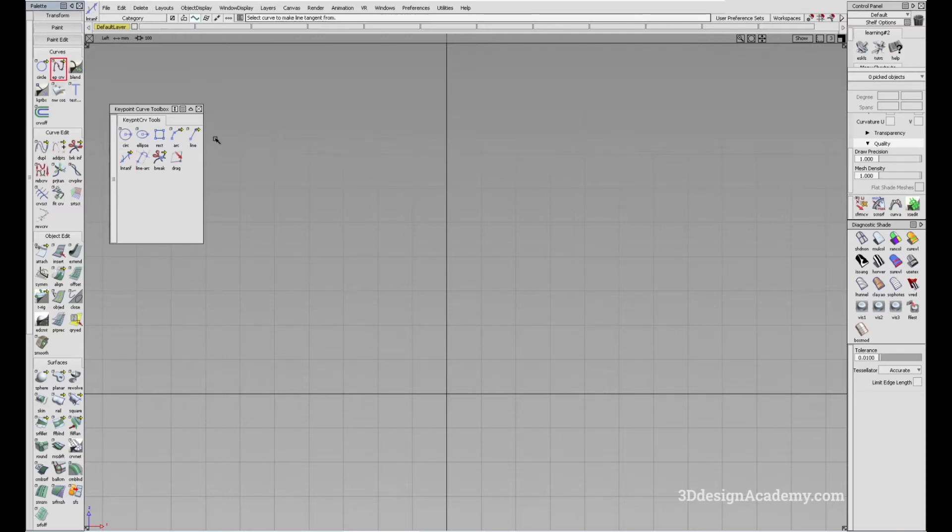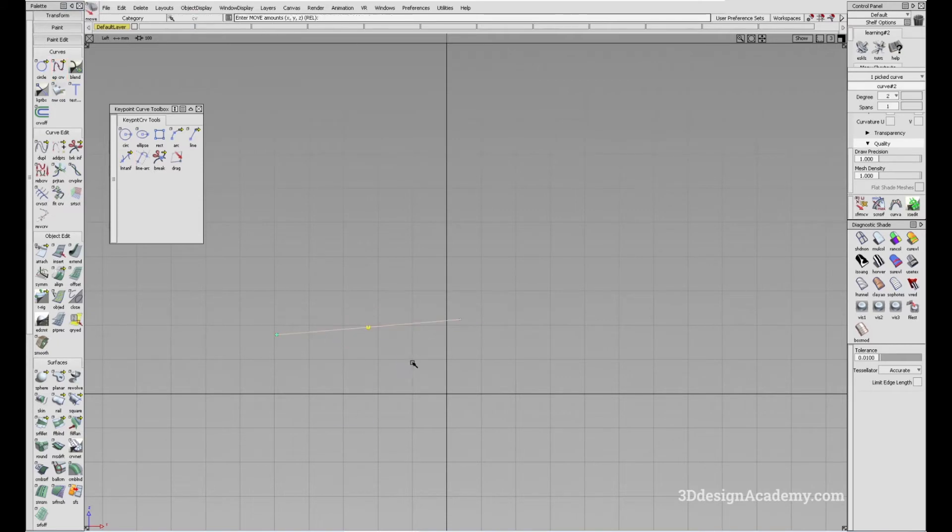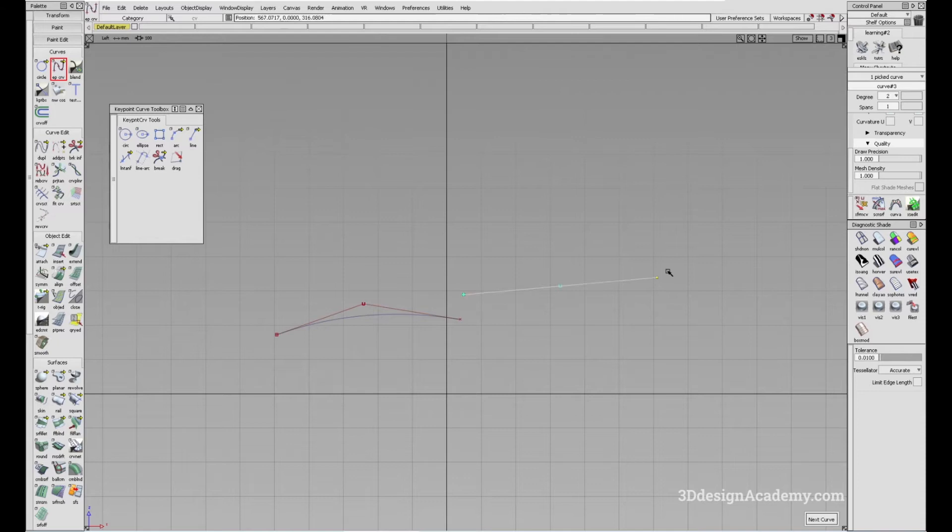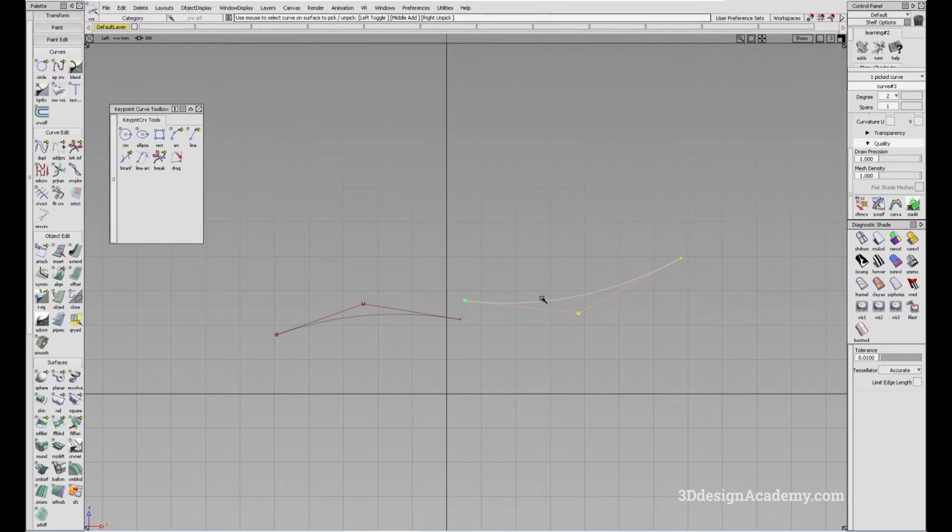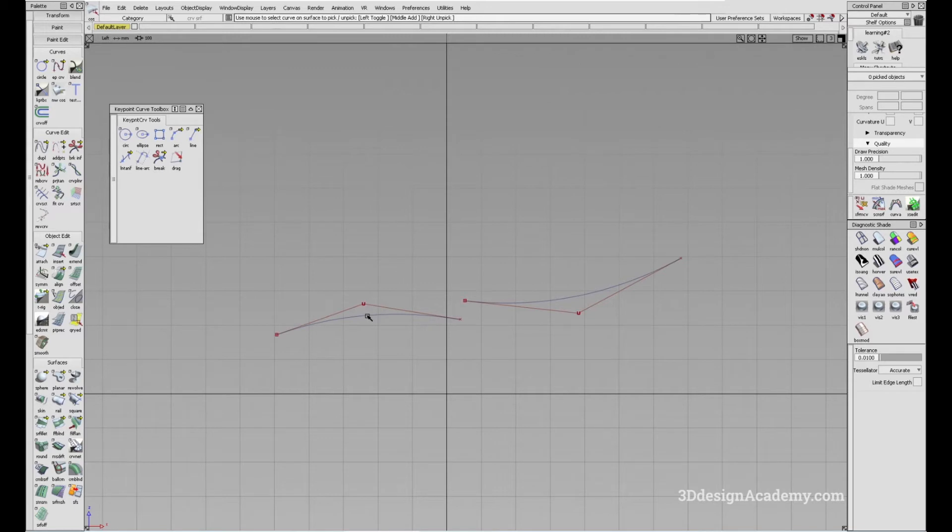One of the basic examples would be let's say you had a curve like this over here, and you had a curve like this over here. And let's say you wanted to connect these two, but you wanted the curve to be exactly tangent from this curve and to this curve.